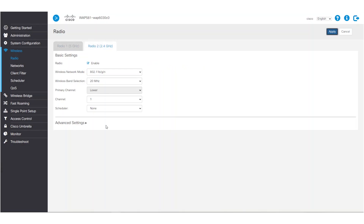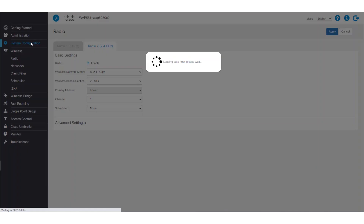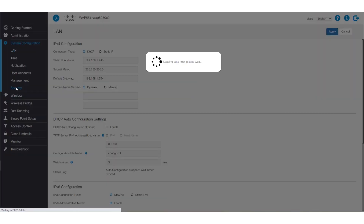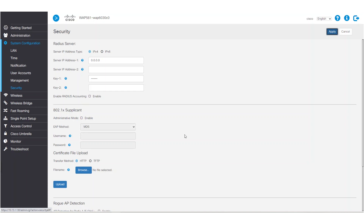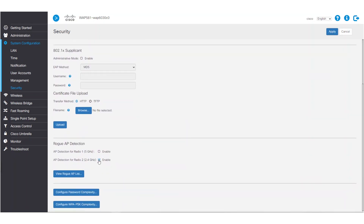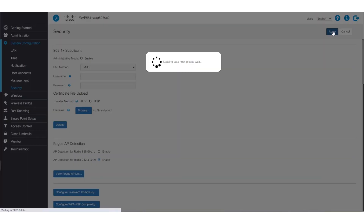But what about when an access point goes rogue? To tackle those pesky instances, we'll make sure our security is up to snuff. Before we begin configuring the WAP, we'll click on System Configuration and then Security. We must make sure that Rogue AP detection is enabled. In this example, we'll enable it for Radio 2, or 2.4 GHz. Then we'll click Apply to save.